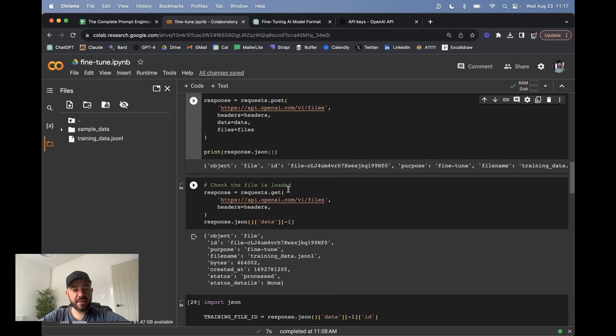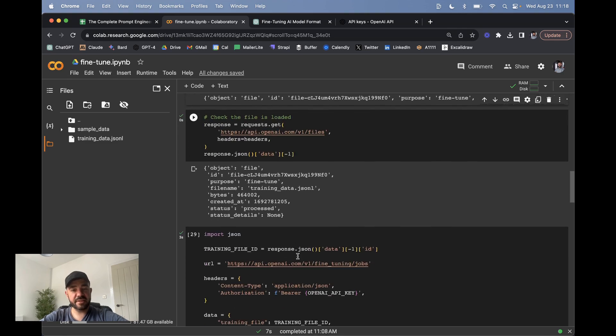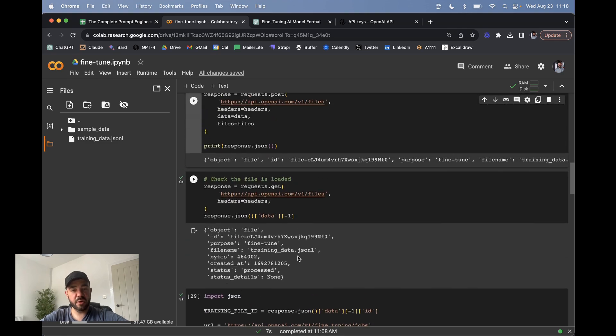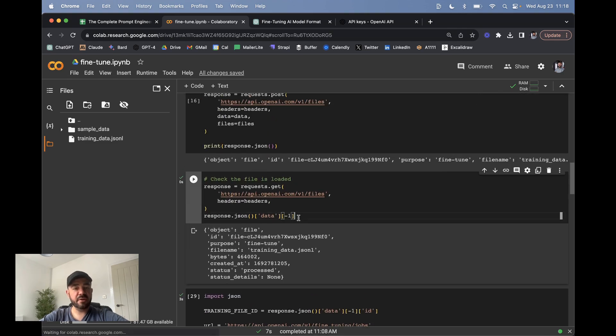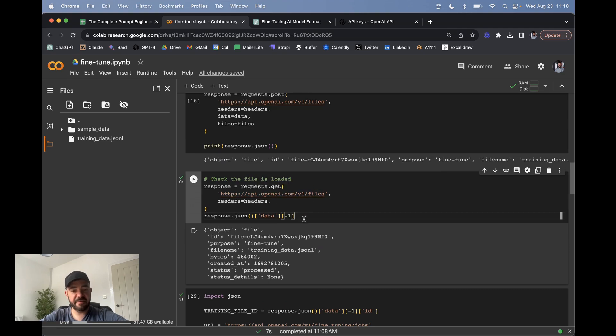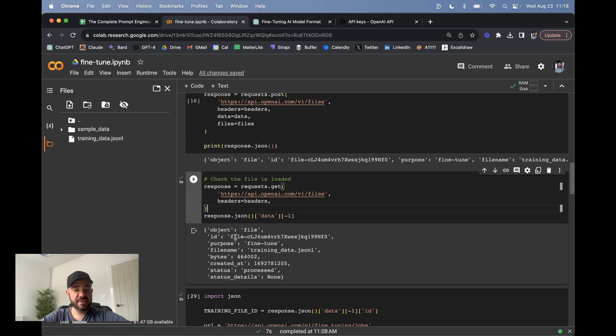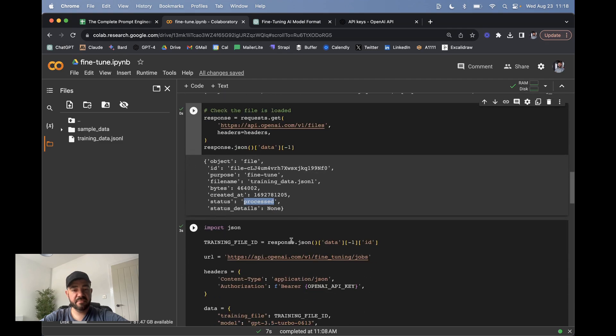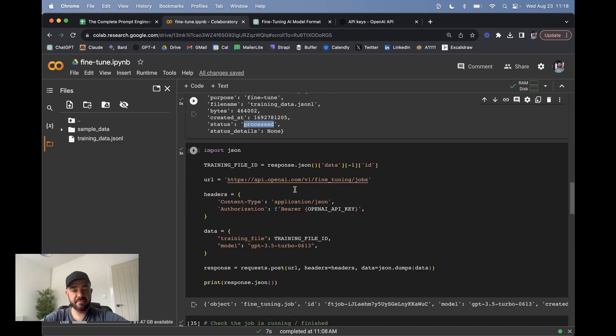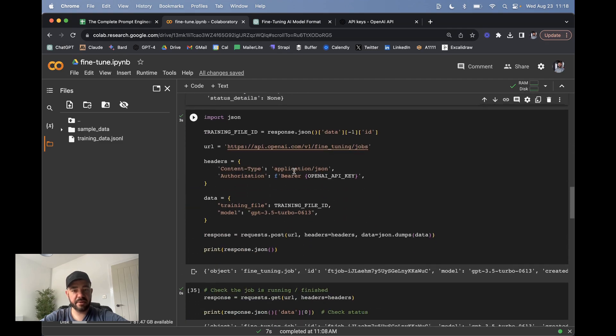Now, one thing I found is that sometimes with larger files, it takes a while to upload. So if you try and run the rest of the code, it doesn't work. So I've added this section here, which is just checking on that file. If you run that, it just finds the latest file that you uploaded. And then once it says processed, then you're pretty happy that you can keep running.